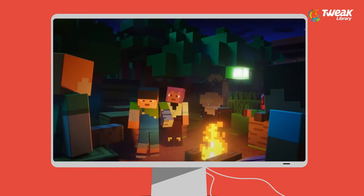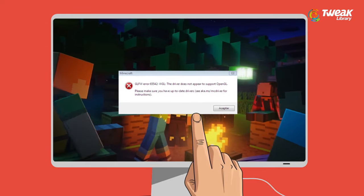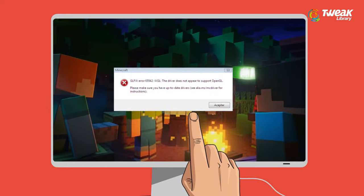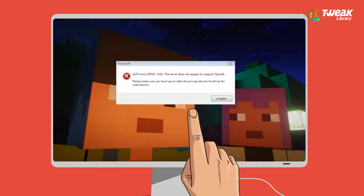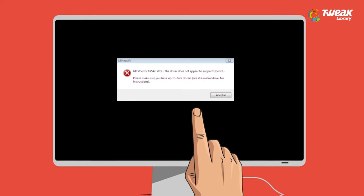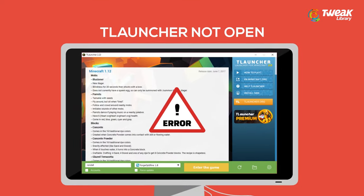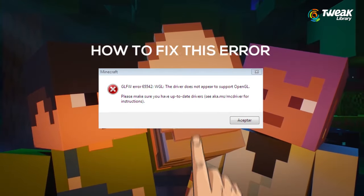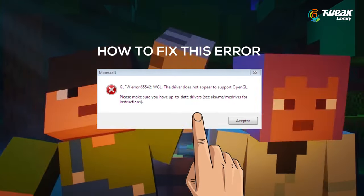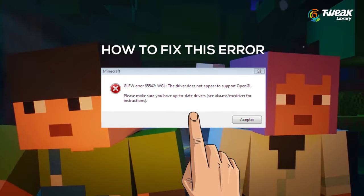When you get the message Minecraft GLFW error 65542 WGL, the driver does not appear to support OpenGL T launcher, it means that your Windows does not have the required file. So how to resolve it?